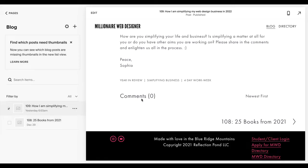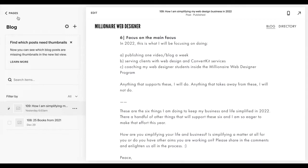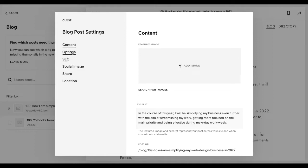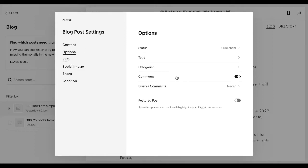And of course, on your actual blog post, make sure that you go into the individual blog post, click on those three dots, and then under Options, you need to toggle the comments section on. Once it's turned on, you can duplicate that blog post so you don't have to do it for every post.